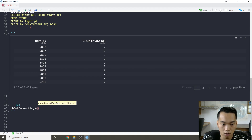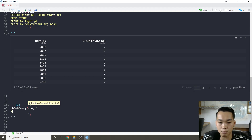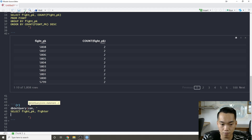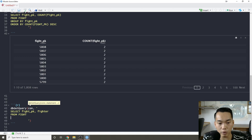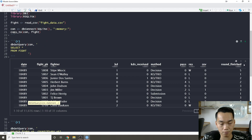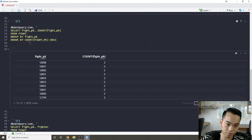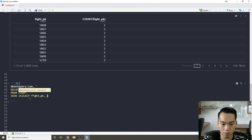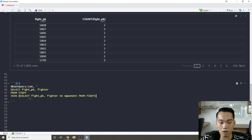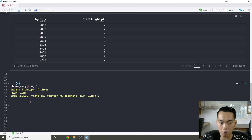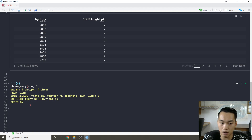We're going to build the query iteratively. First, the baseline query selects fight_pk and fighter from fight. Then we create a pseudo opponent table by selecting fight_pk and fighter as opponent from fight — calling it 'b'. We then join the fight table with the b table on fight.fight_pk equals b.fight_pk, ordered by fight_pk.